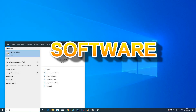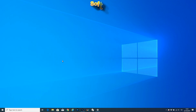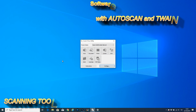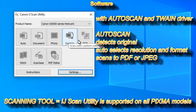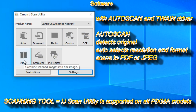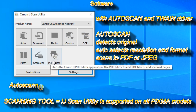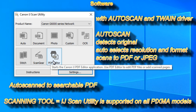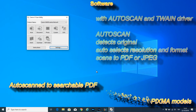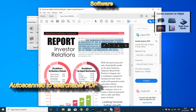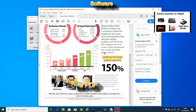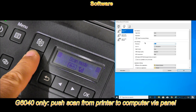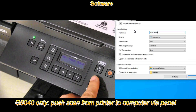Let's talk quickly about the software. Both printers support scanning using Canon Inkjet Scan Utility and autoscan functionality, which auto-detects the type of the original and can create a searchable PDF. The G6000 series only supports push scan from the operational panel.